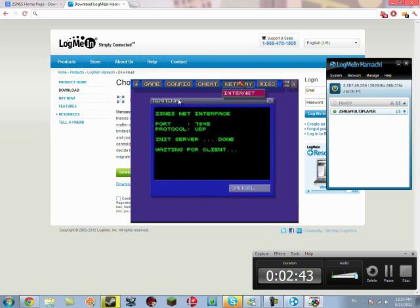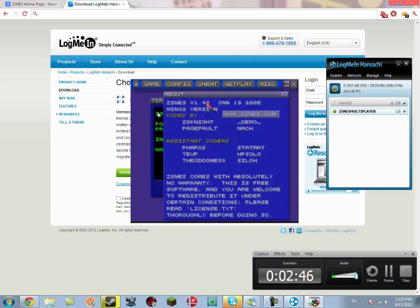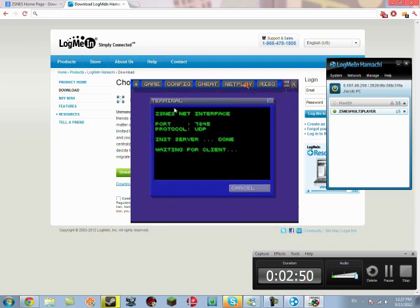It's under Netplay here, Internet. Make sure you downloaded 1.42. The others don't have Netplay support. It says Netplay, but the Internet option is grayed out, so you can't use it.